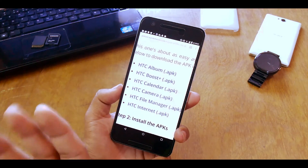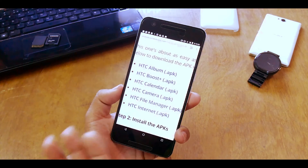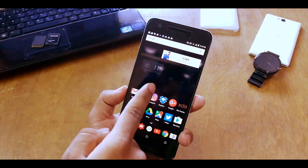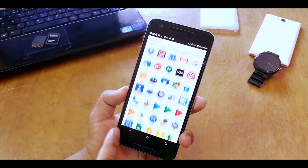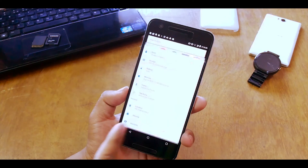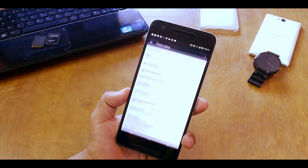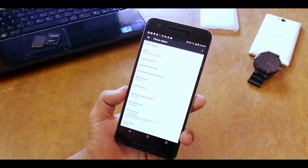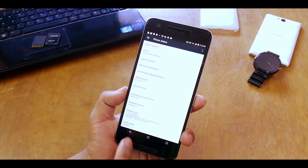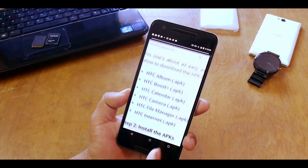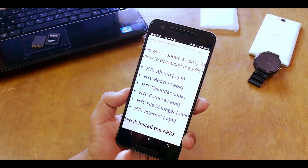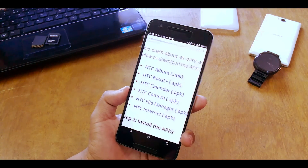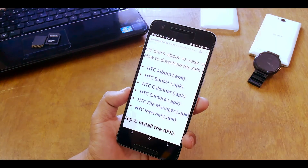These apps will basically work on any Android device running Android 6.0 Marshmallow or above. And if you're wondering whether it will work on Android N — yes it will. I did try it on my Nexus 6P running the Android N Beta 1 preview, and it works there as well.